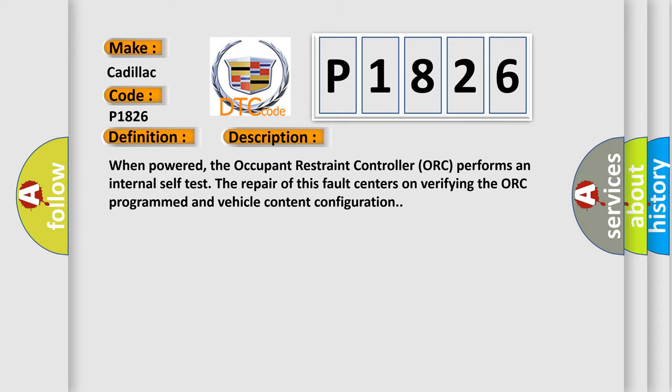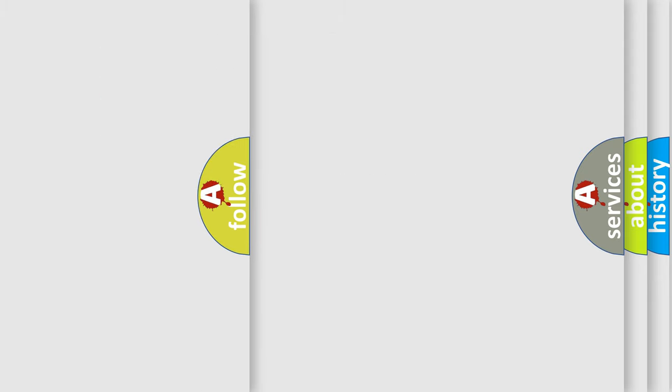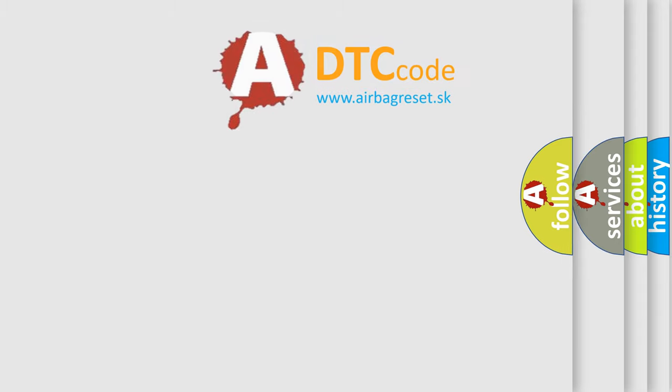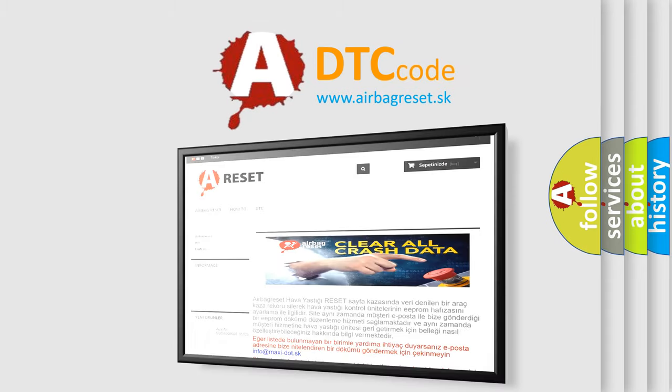This diagnostic error occurs most often in these cases: Occupant Restraint Controller ORC, Body Control Module BCM Configuration. The airbag reset website aims to provide information in 52 languages. Thank you.